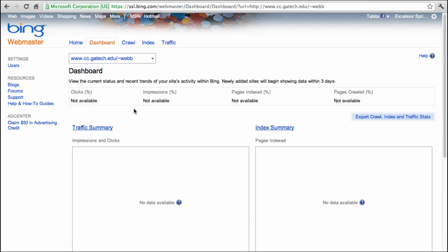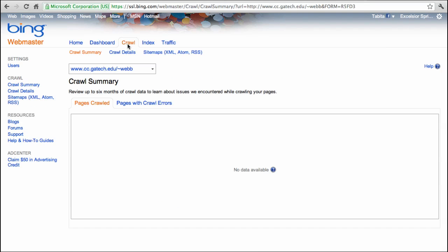Next, click the Crawl tab and then select the Sitemaps option.